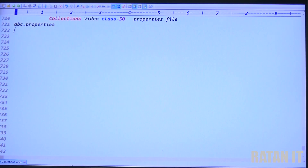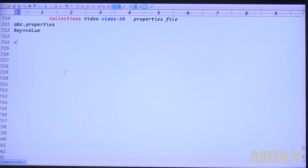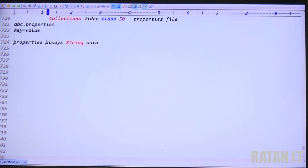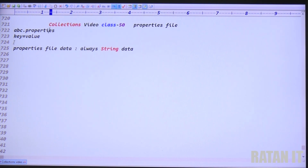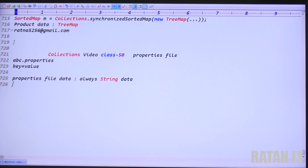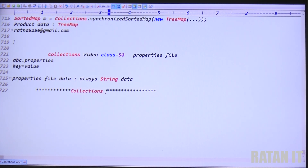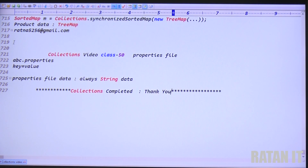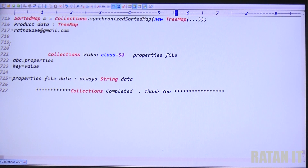One more point: the property file data is always string data - only string data. That's all about your collections framework. Collections are completed. All the videos are in sequence, step by step - just focus on all the videos and do the practicals properly. Like the videos, comment on the videos, and subscribe to our channel to get more updates. Thank you guys, bye.